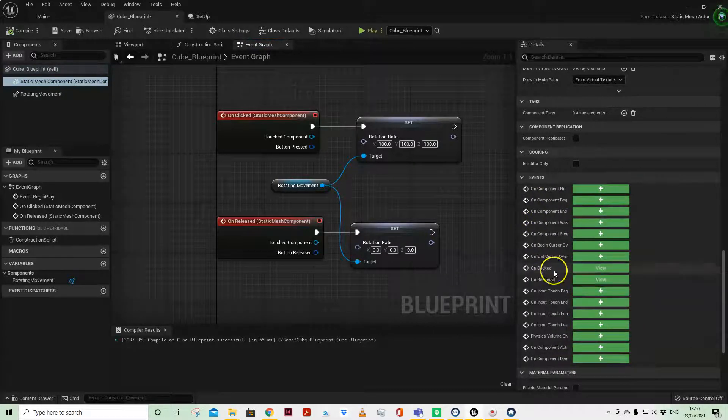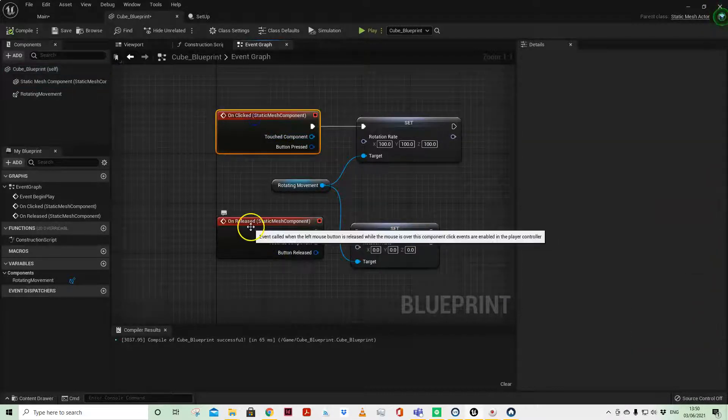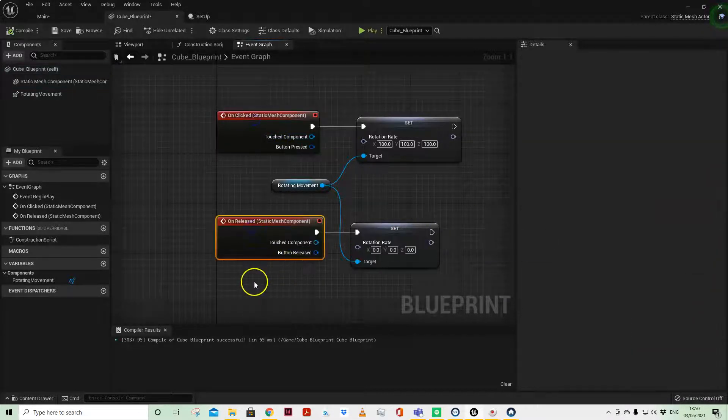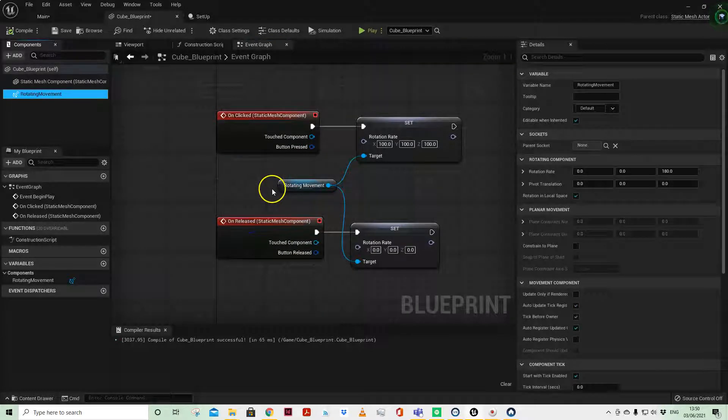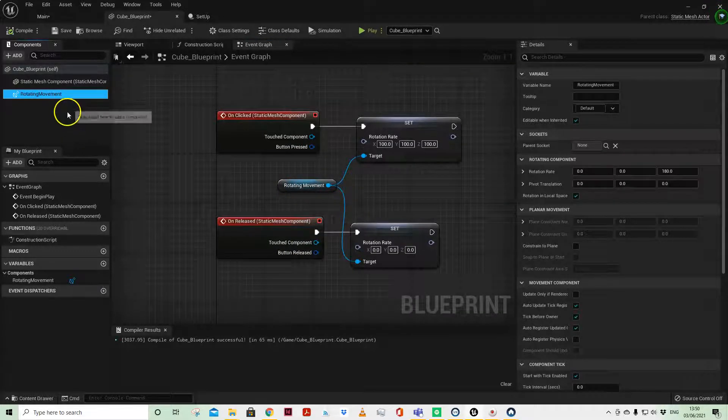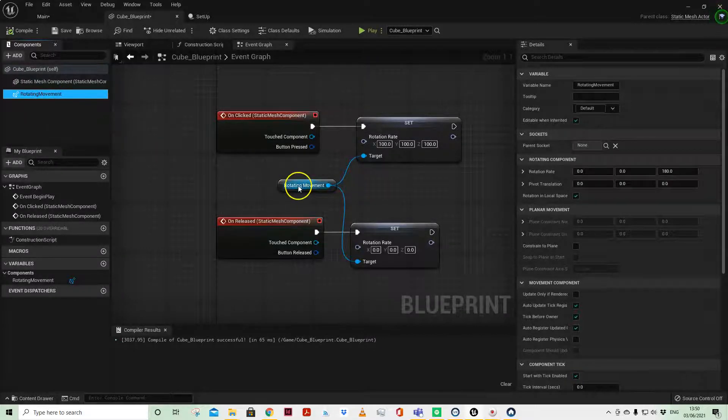So here we have On Click and On Release, which when you add those you get these two event nodes. I've attached this to a Rotating Movement component, which is the simplest way to get anything to rotate in Unreal Engine.